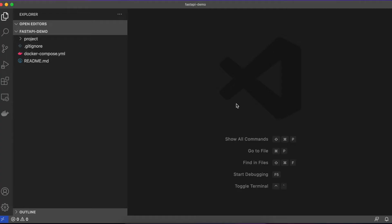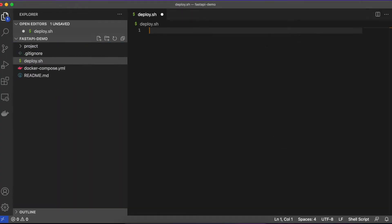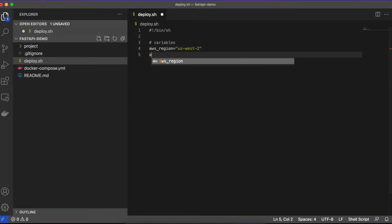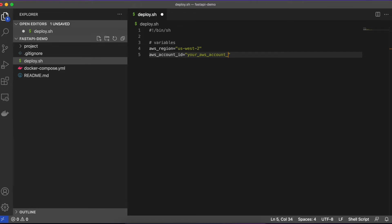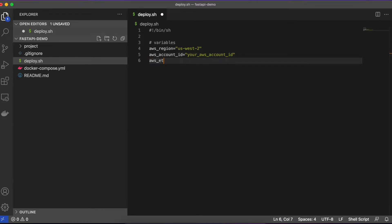In the root of the project, add a file called deploy.sh. This script will use the CLI we set up earlier, so those who aren't authenticated won't be able to use this script. You'll want to update the variables with your specific account information. Once finished, execute the script from your terminal to build and push the image to ECR.